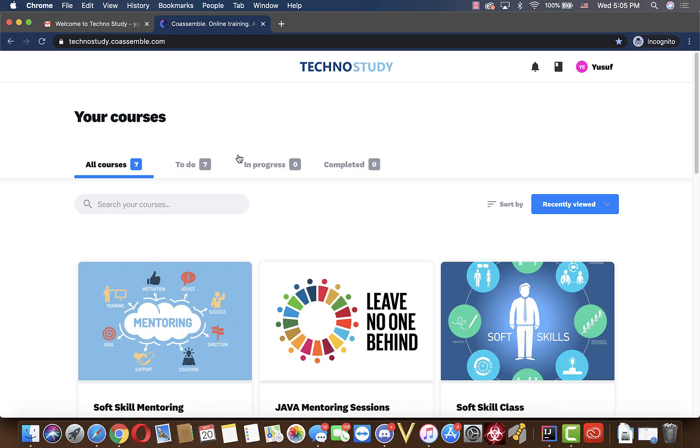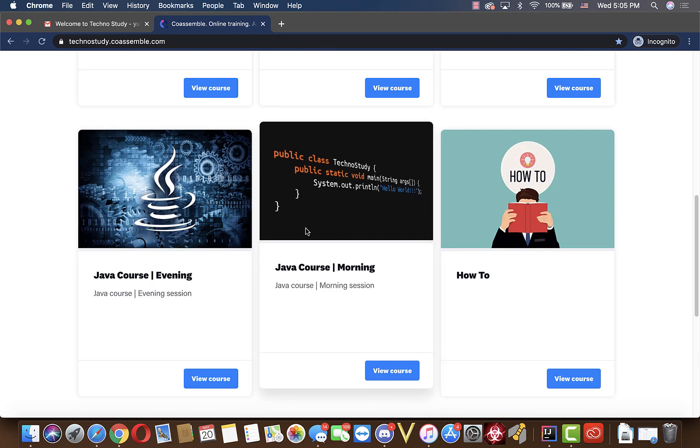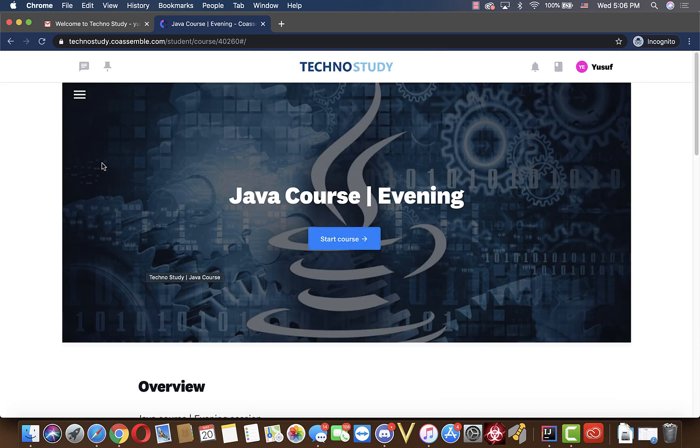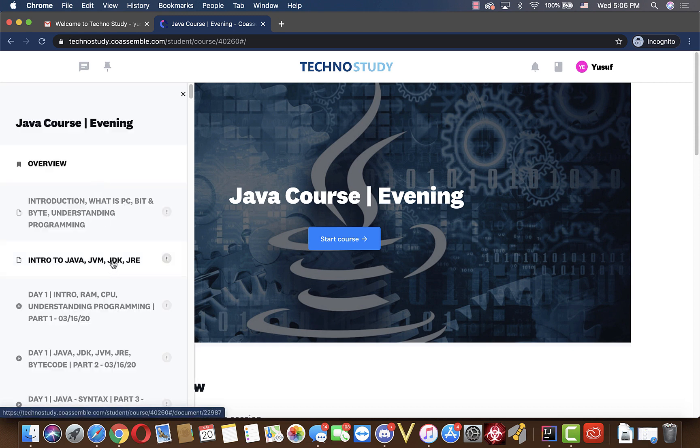After you sign in, you will be able to see all the classes that you have been invited to. You can watch any lesson by just clicking on your course button, and then click these three lines on the left upper corner here. As you see now, you can see all the lessons that have been uploaded to our Coassemble.